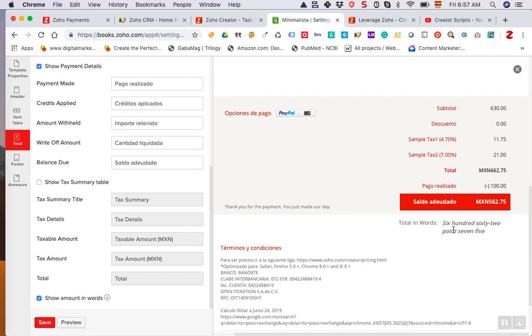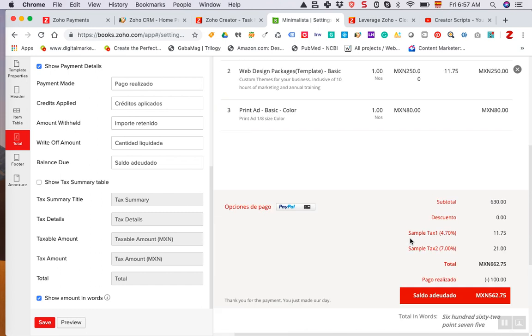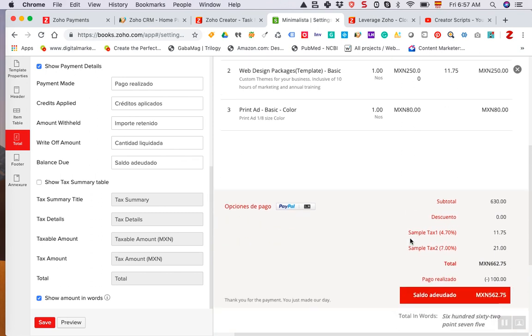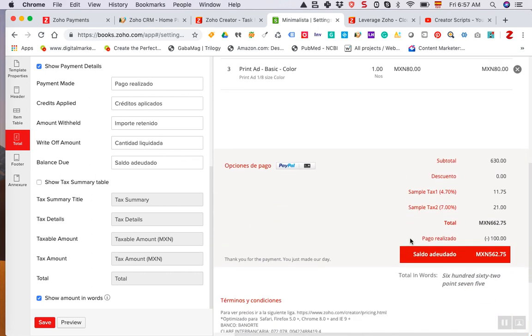You'll see that now it says 662.75 total in words, but this is the language that you have defined for your organization. But if your invoices are in another language or another currency, well this is kind of not helpful.